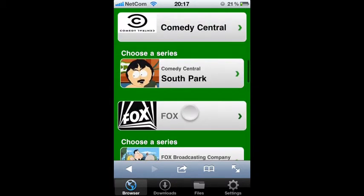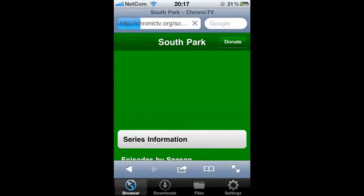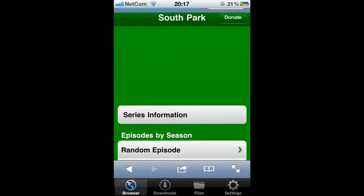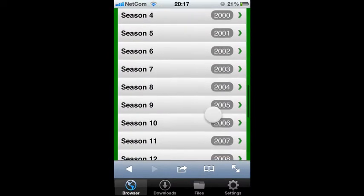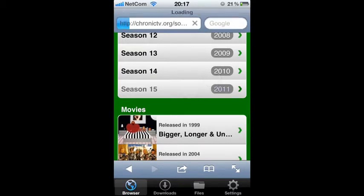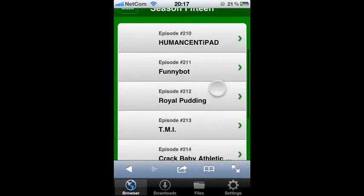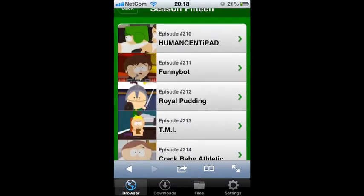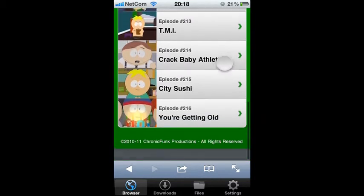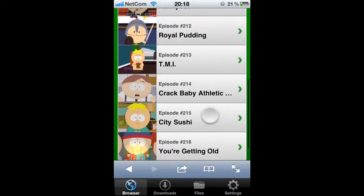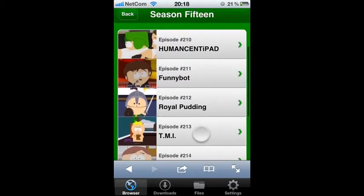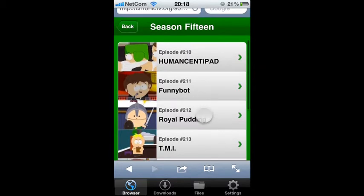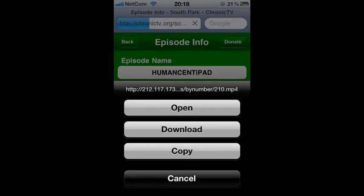But I'm going to show you with South Park, so tap that one. Scroll down to the last season so you get the newest episodes. Here is a list of all the TV shows. Tap one of those.